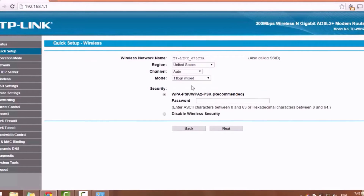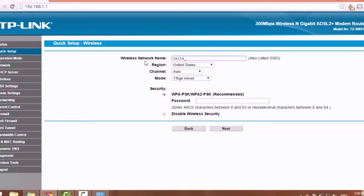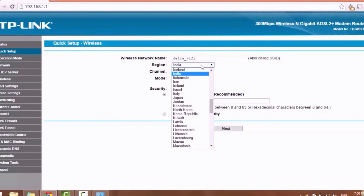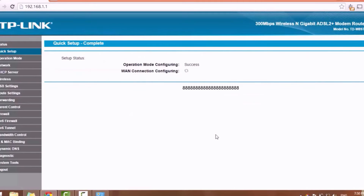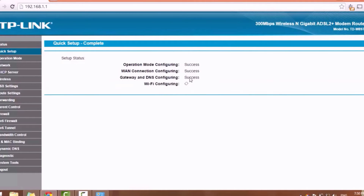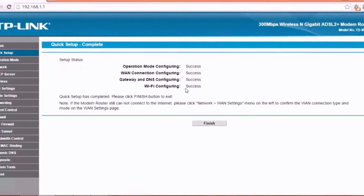Enter username and password. Click next. Set your WiFi network name and password. Click next, then save.